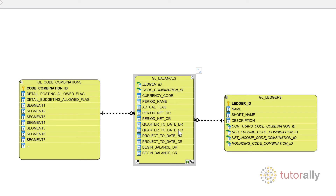Project-to-date debit and credit columns present the accumulated project debit and credit balance, along with a life-to-date balance for the project. Beginning balance debit and credit are also stored for each period.